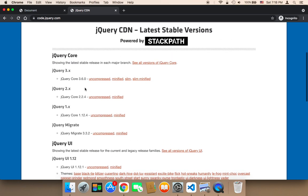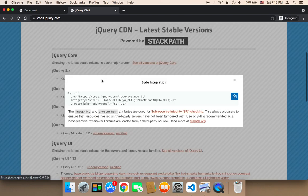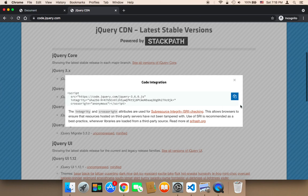All you need to do is get the latest version here by clicking on one of these versions, it doesn't matter. You can get the uncompressed, minified, or slim version. I'm going to use the uncompressed. Click on it and it's going to give you this link.